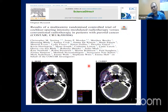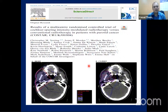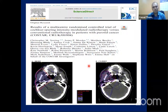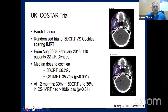The COSTAR trial - a multicenter randomized trial of cochlear-sparing IMRT versus conventional radiotherapy in parotid cancer - was published in the European Journal of Cancer in 2018, involving 22 centers in the UK. The main endpoint was cochlear dose reduction. It was found that IMRT can spare the cochlea, making IMRT the state-of-the-art technique for parotid radiotherapy.